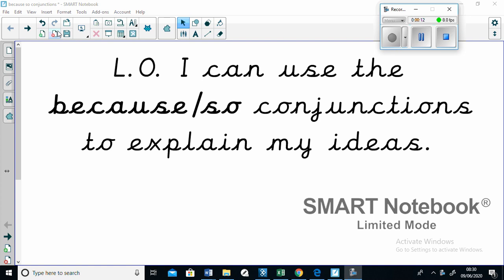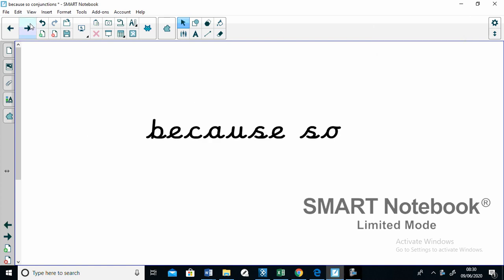So, as you've probably guessed, this learning video is going to focus on two main conjunctions, the because conjunction and the so conjunction.